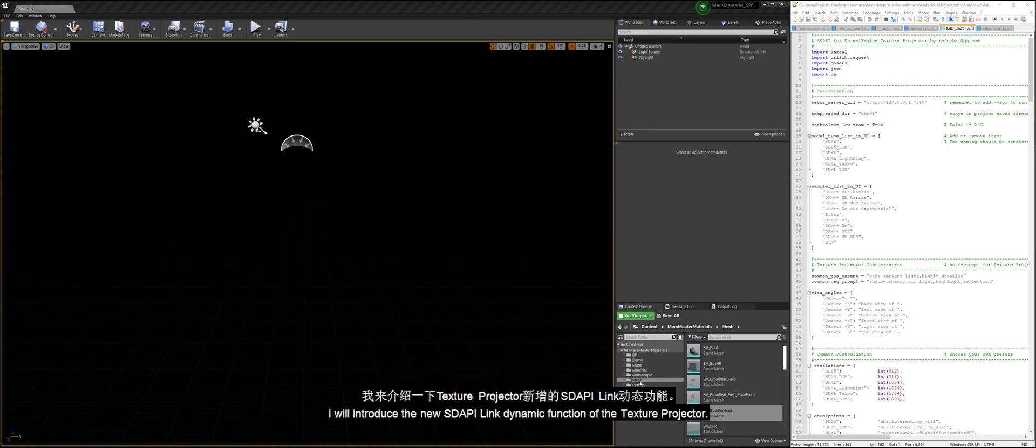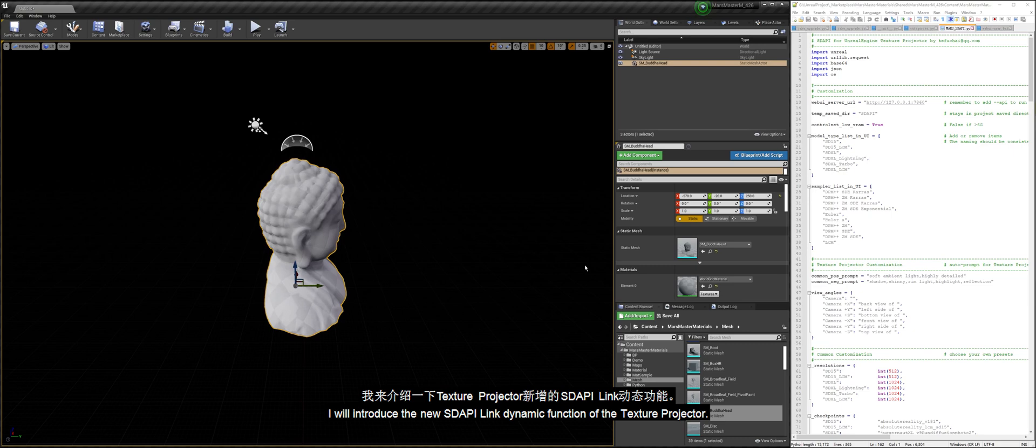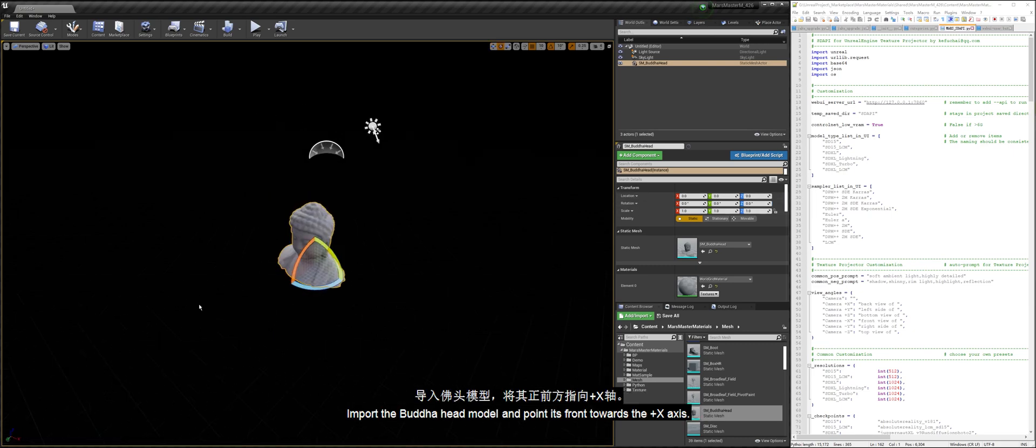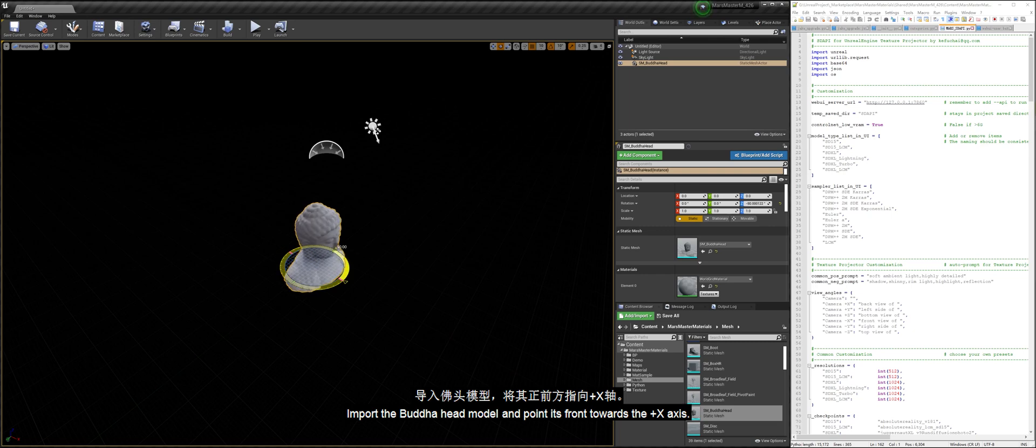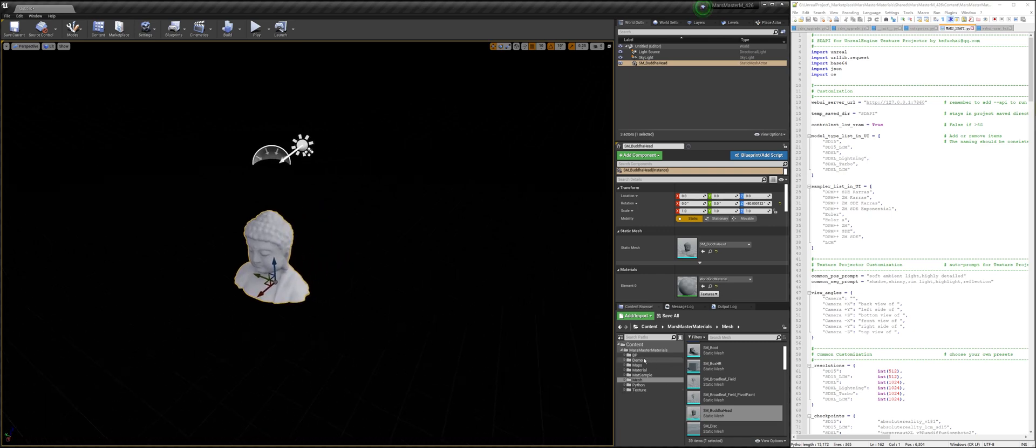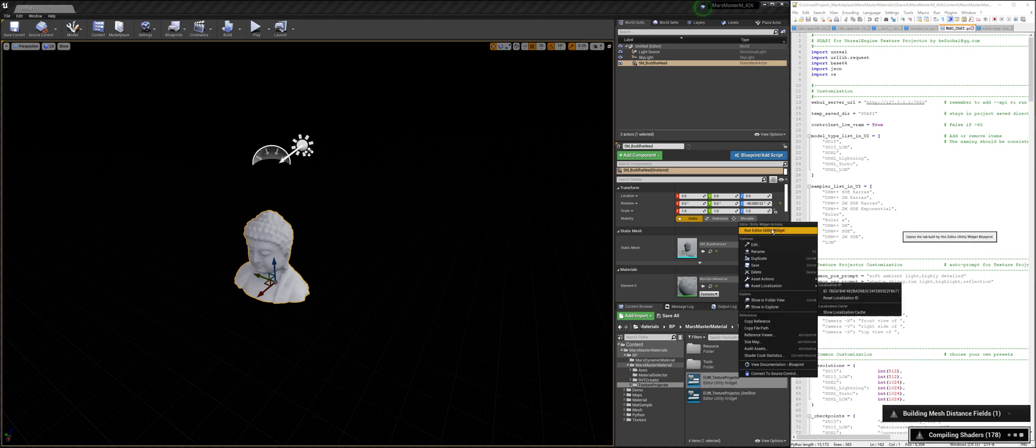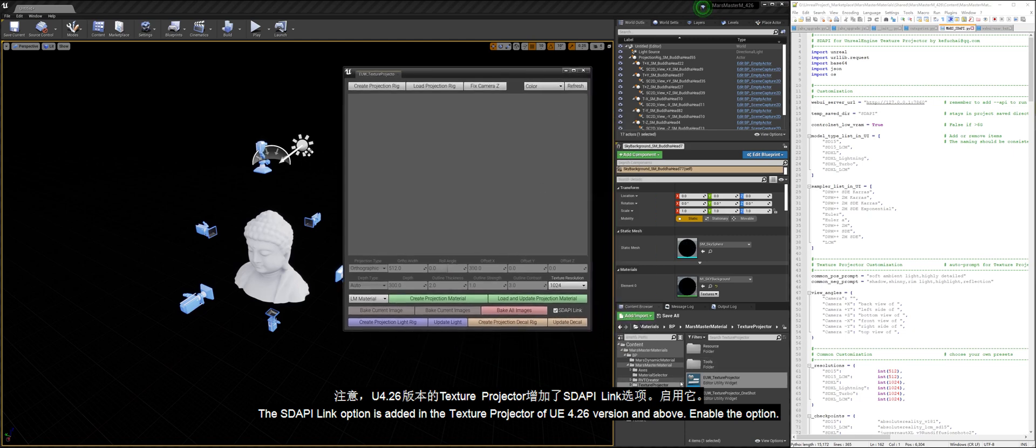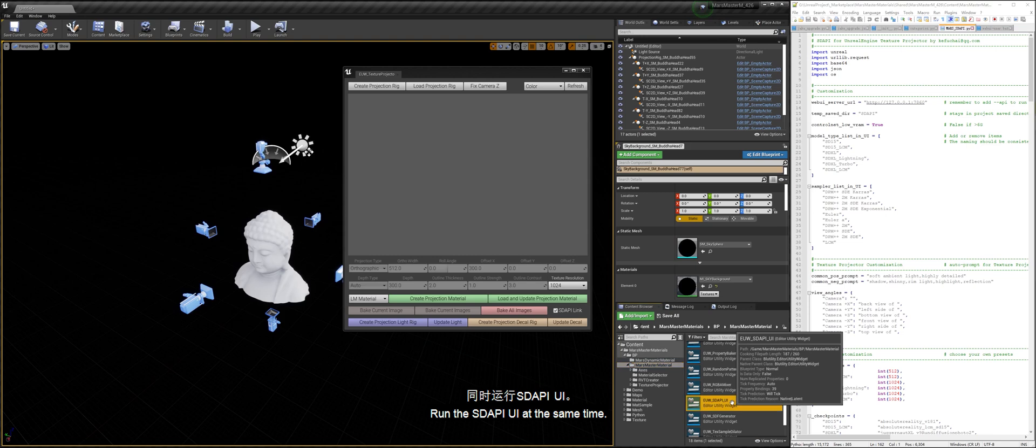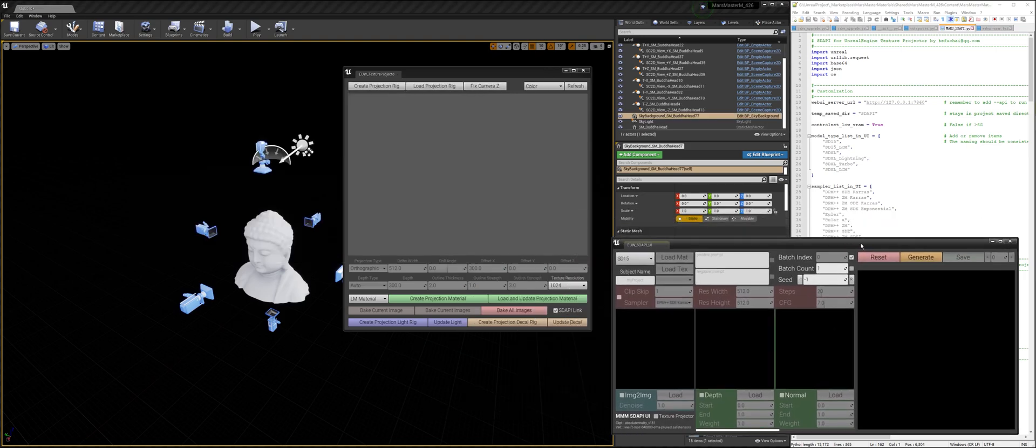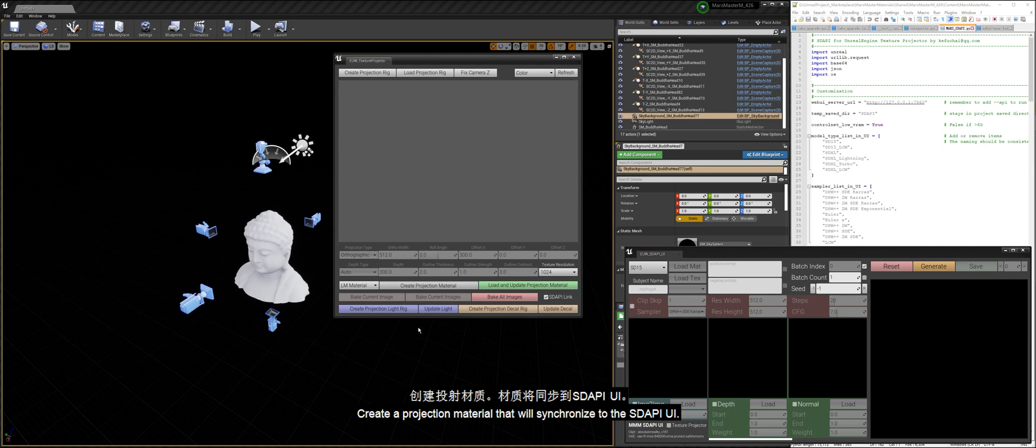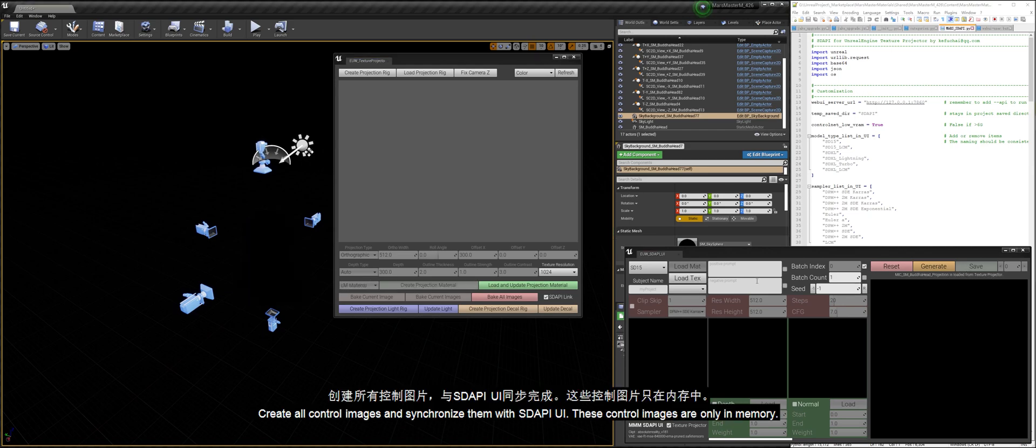I will introduce the new Stoppy Link dynamic function of the Texture Projector. Import the Buddha head model and point its front towards the plus-x axis. The Stoppy Link option is added in the Texture Projector of UE4.26 version and above. Enable the option. Run the Stoppy UI at the same time. Create a projection material that will synchronize to the Stoppy UI. Create all control images and synchronize them with Stoppy UI.